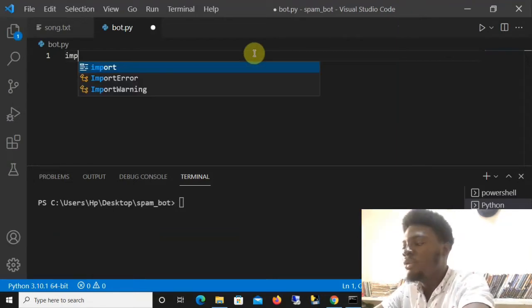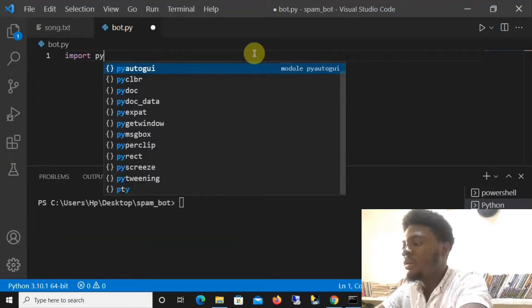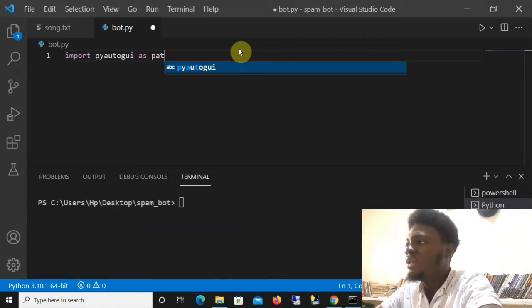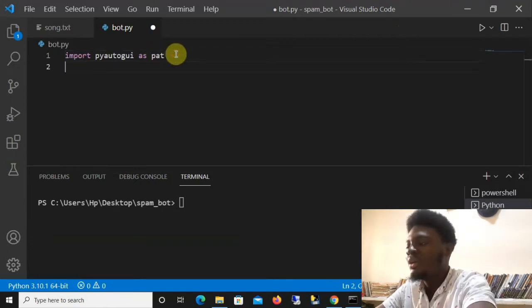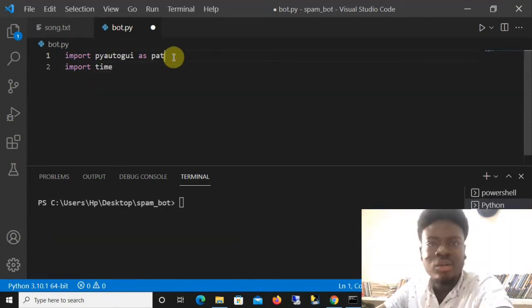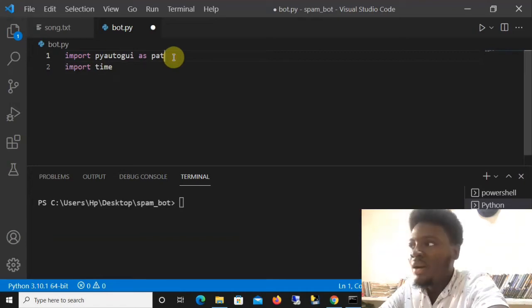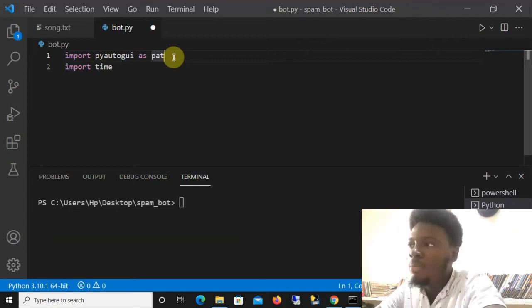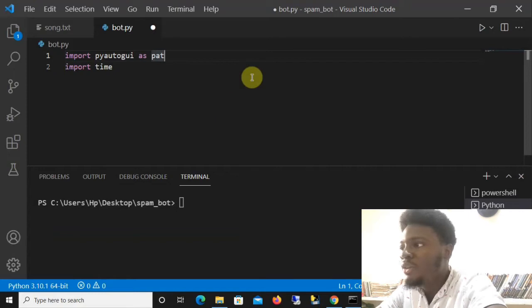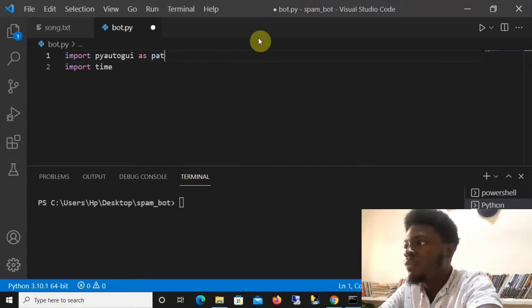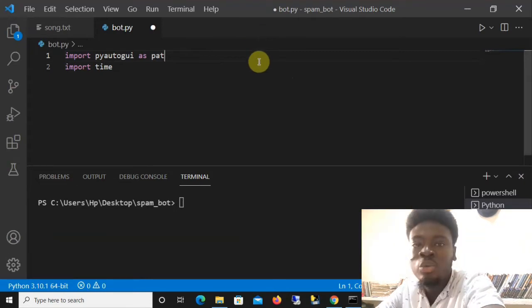We'll start by importing PyAutoGUI — we say 'import pyautogui as part'. The next thing is to import the time library: 'import time'. PyAutoGUI does the things we normally do with our keyboard or mouse — it can move the cursor around and type stuff for us automatically, and that's how we're going to build this program.